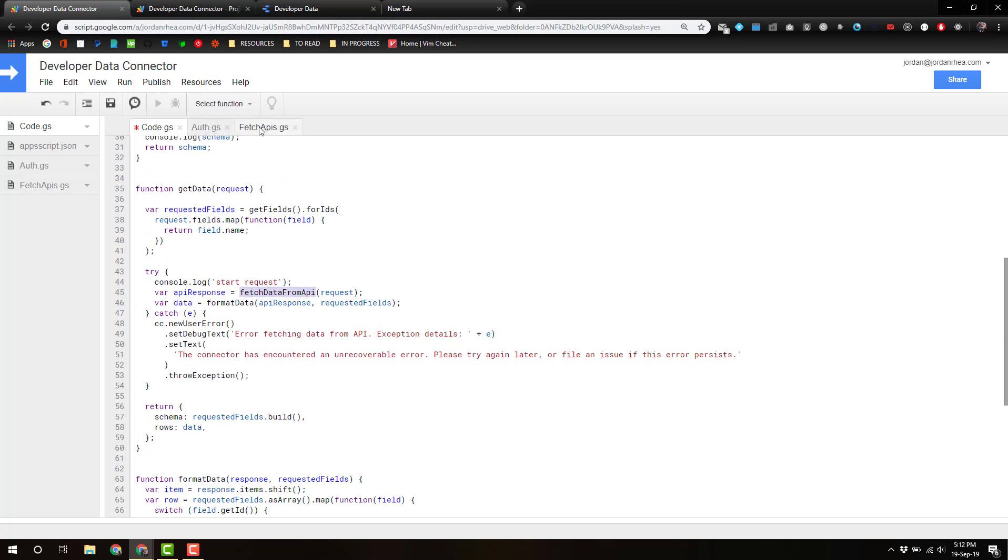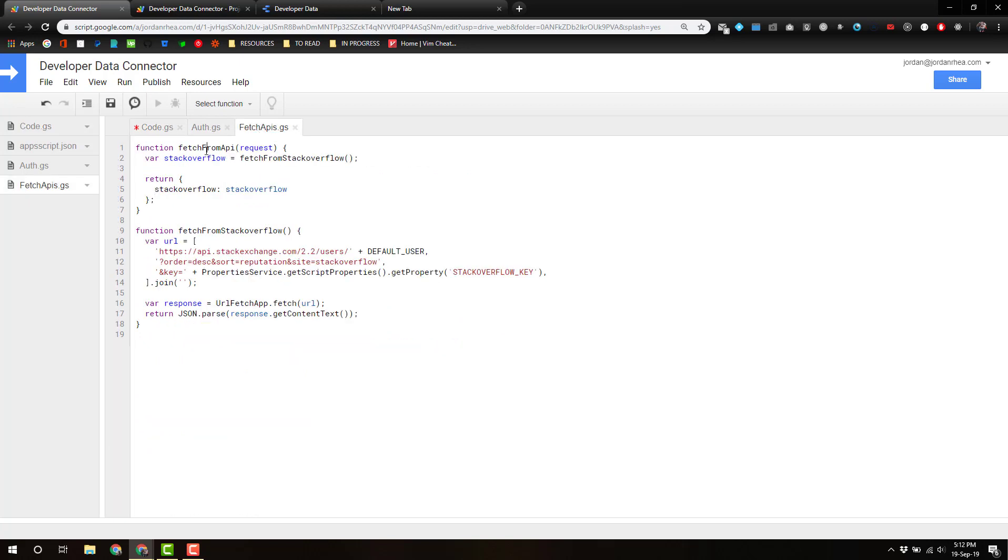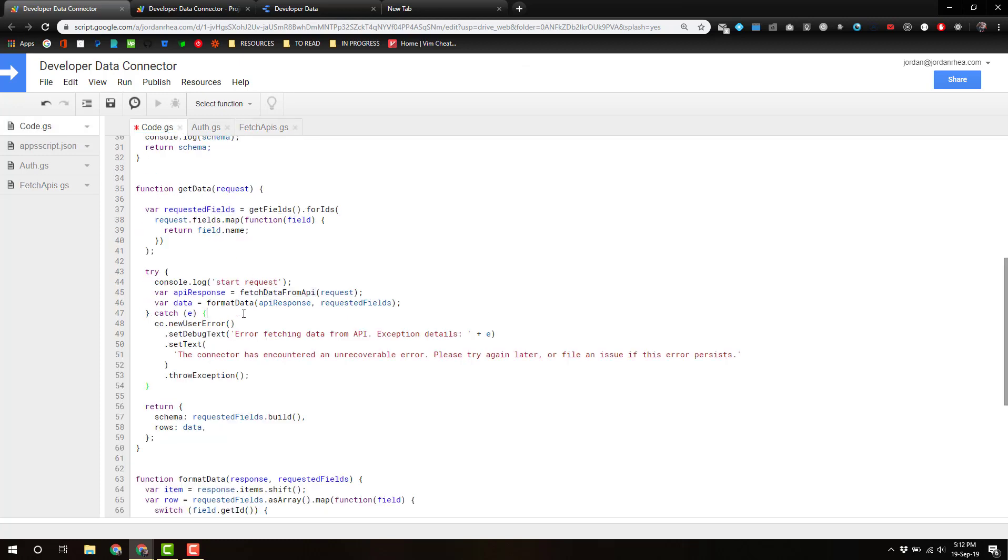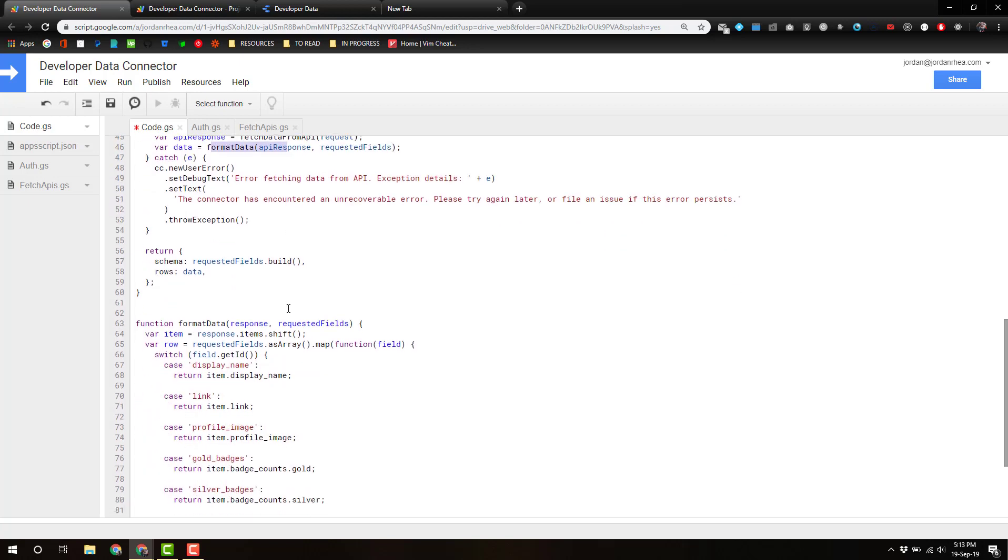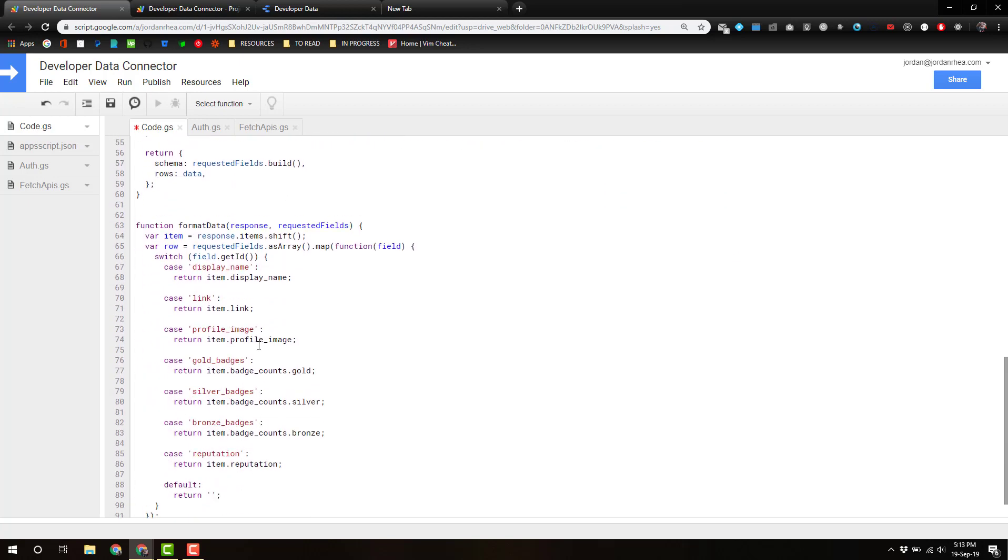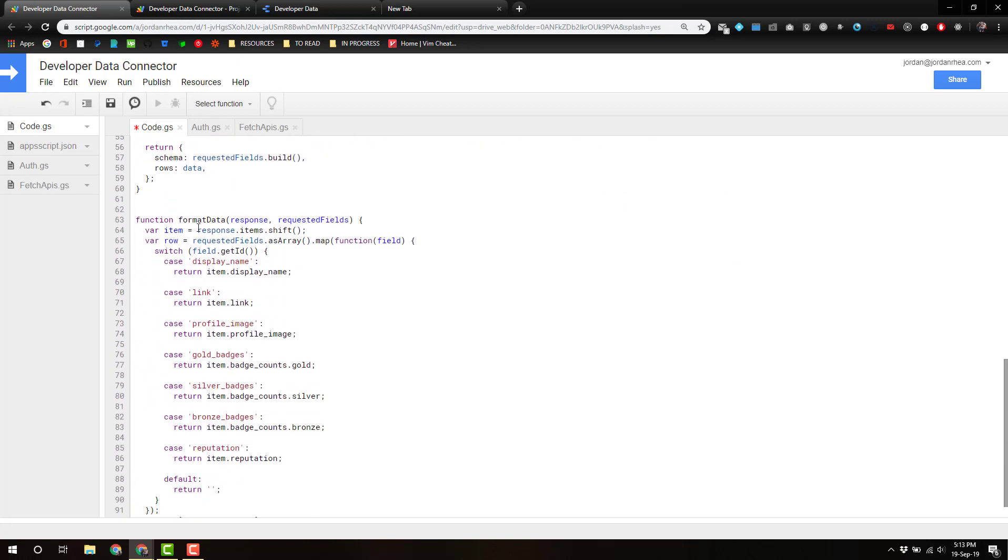So then we're going to take the API response from here, which is now going to have a stack overflow property on it, and we're going to send it to format data. So all of these items are going to be response.stackoverflow items.shift, and we're going to save that an item. I'll call it no items—okay, item works.